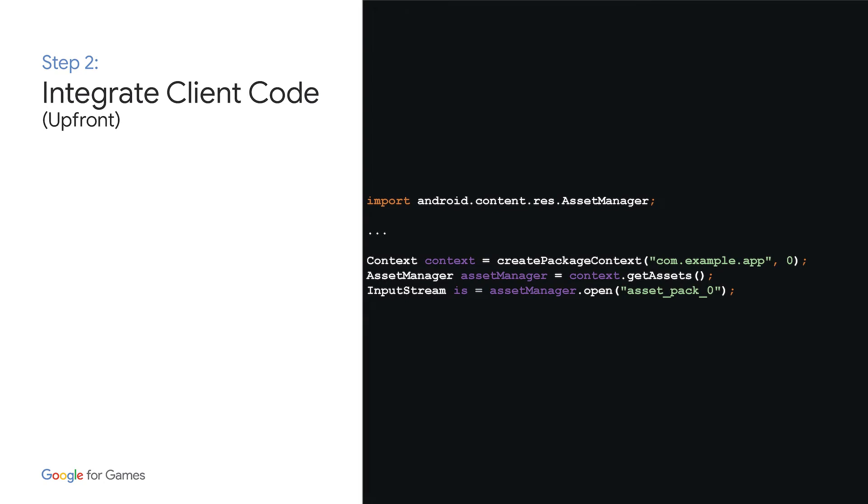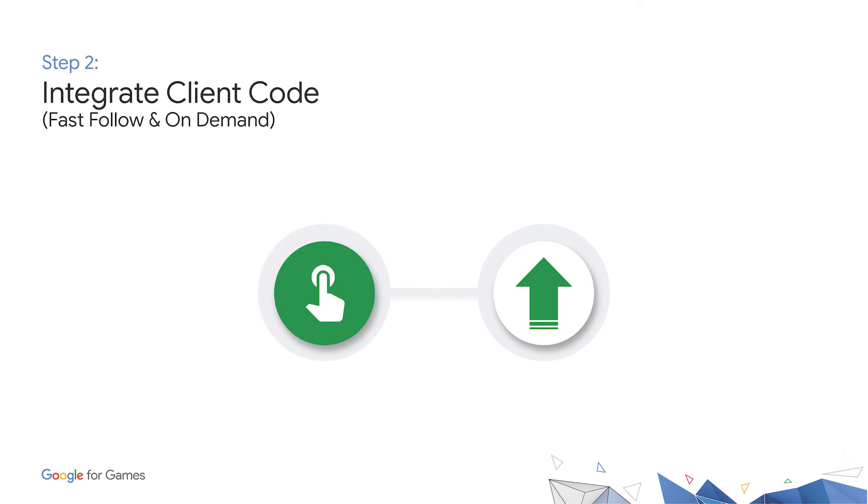Great. Now that you've configured your project to be ready for PAD, let's get into the changes needed to your client code. Now for install time, this is easy. There's no additional API touchpoint needed. You can just use the asset manager to access the assets on game launch. Since they are delivered as part of the main game installation, you can be sure the assets will be there. And for fast follow and on-demand, you'll need to do a little bit more work to retrieve your assets.